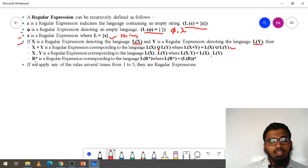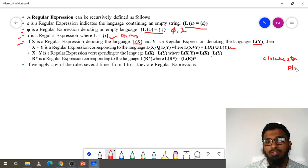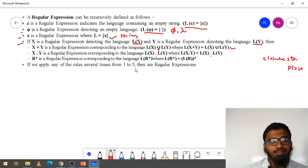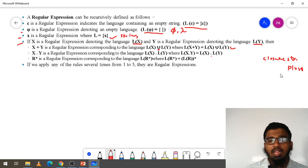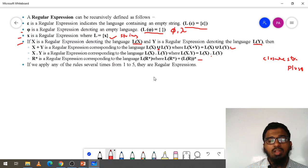Next is R star. What is R star? R star — I hope you remember the closure. Closure star as well as plus, we have already studied. R star is a regular expression corresponding to the language L(R*), where L(R*) equals L(R)*. Whenever these rules are applied, then only this is a regular expression. When I take examples, you can easily understand.